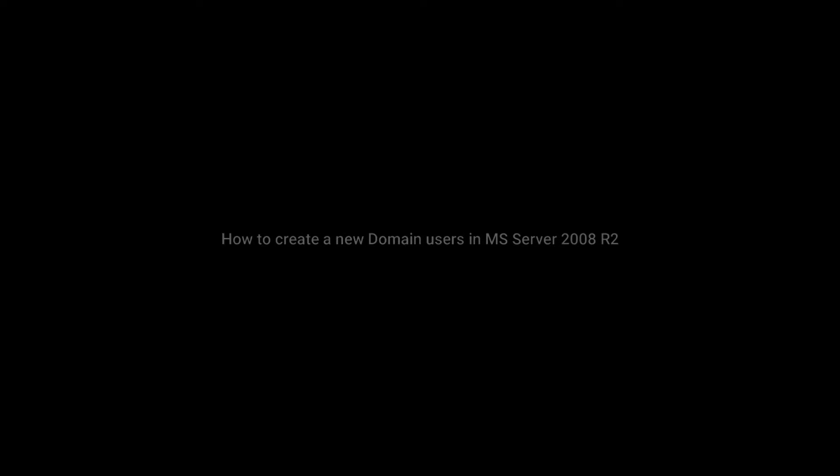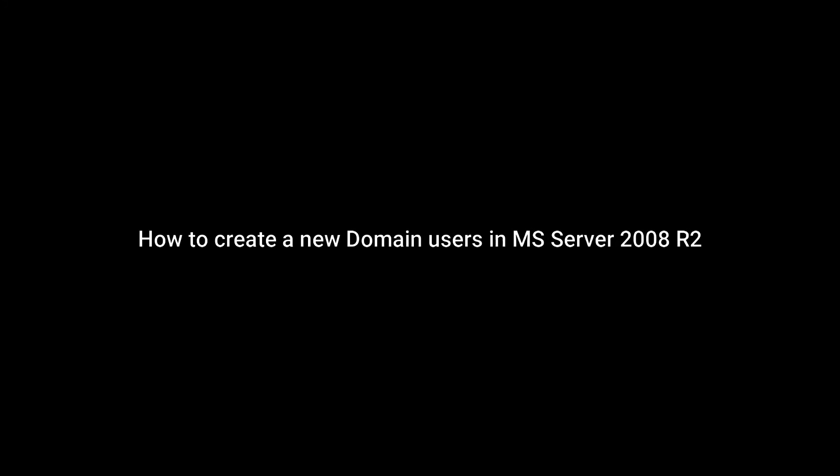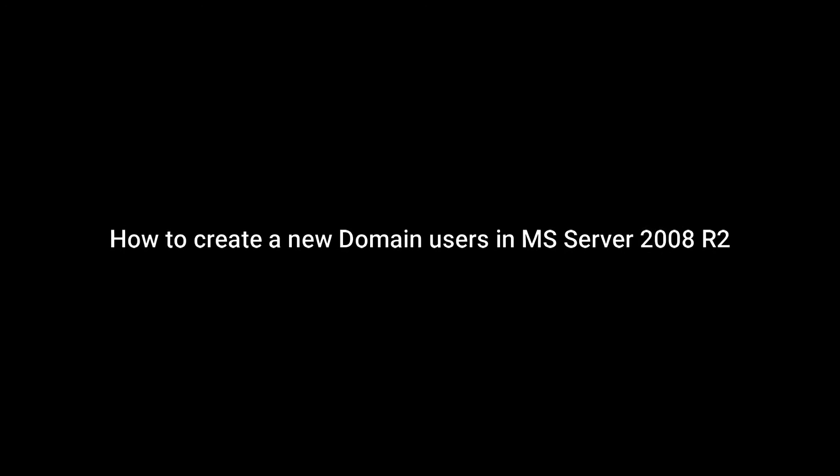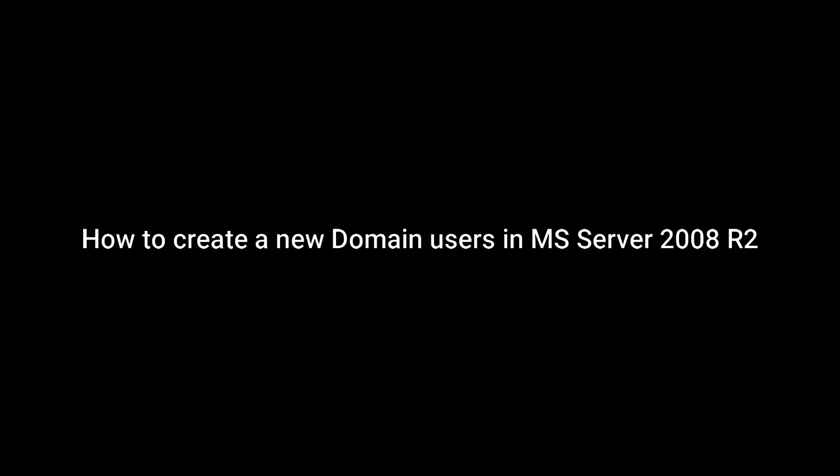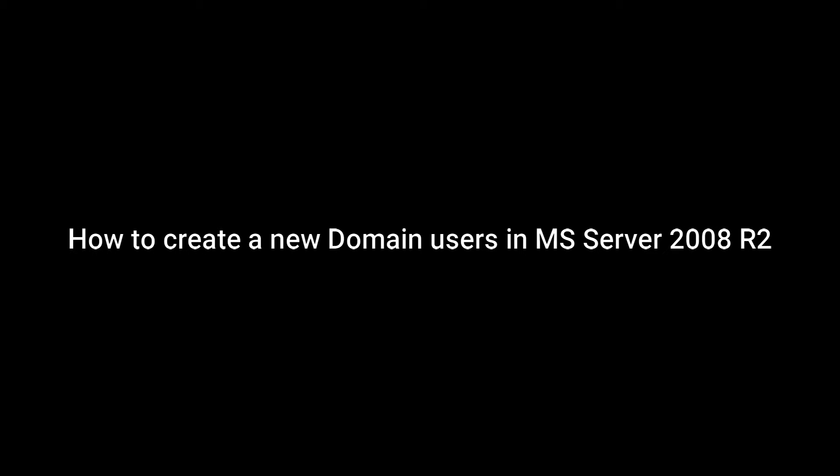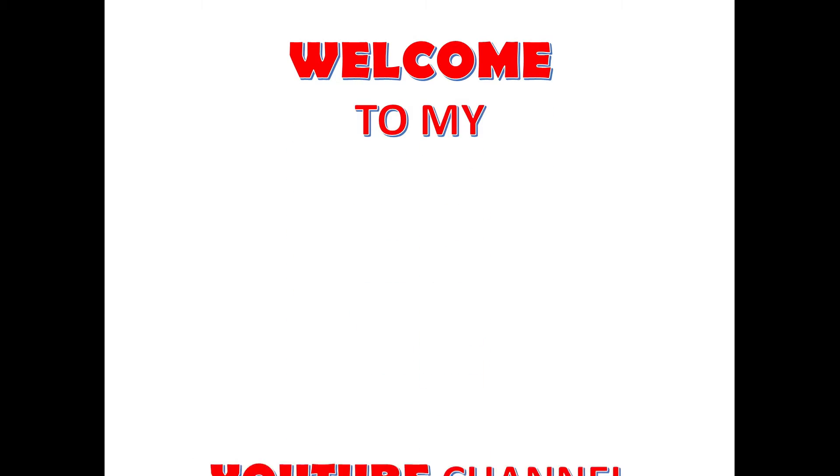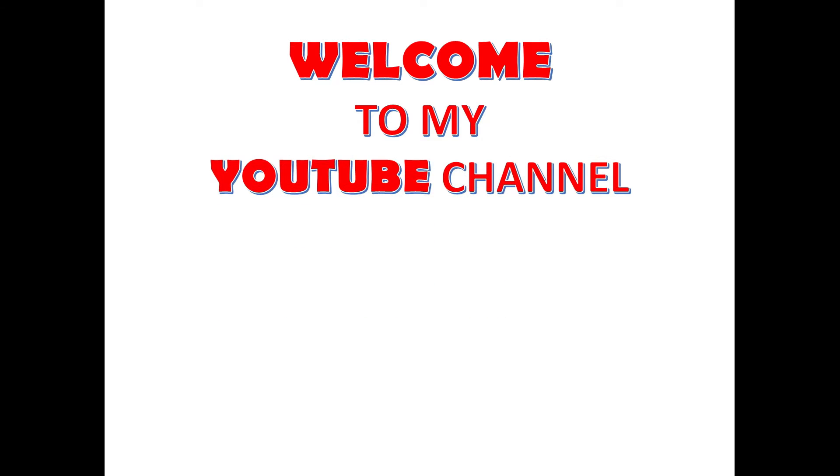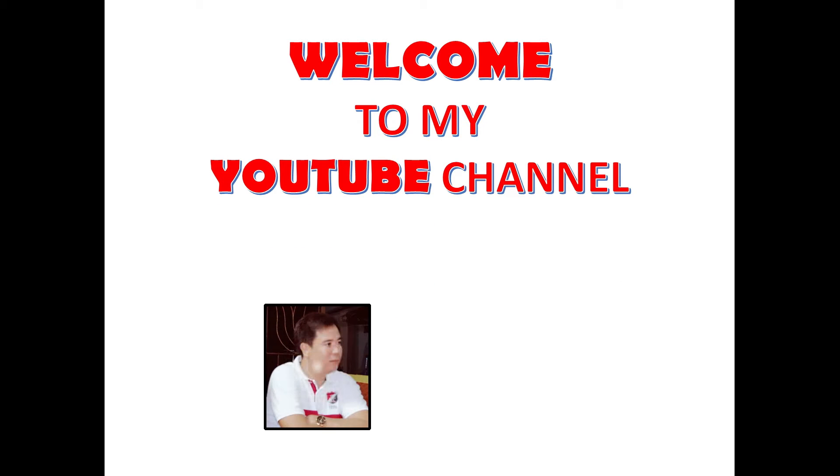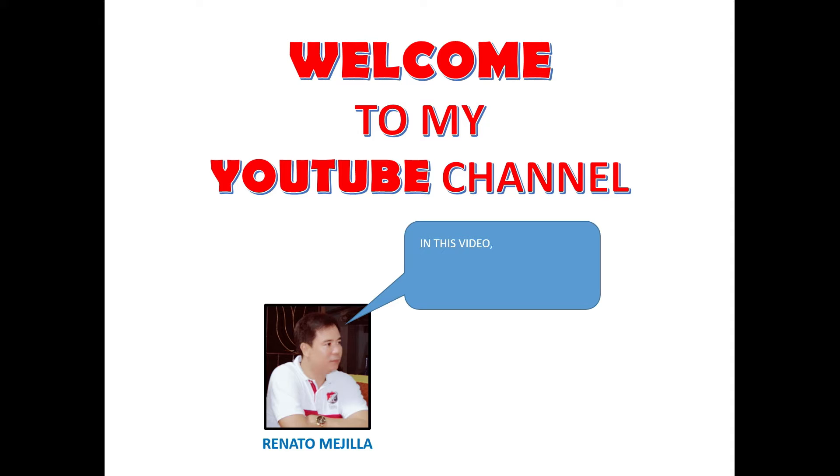Hello guys, welcome to my YouTube channel. Today I will show you how to create new domain users in Windows Server 2008 R2 Enterprise.